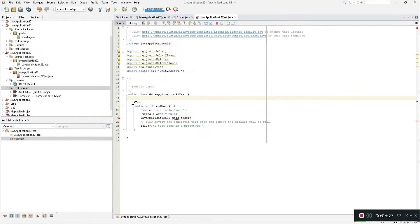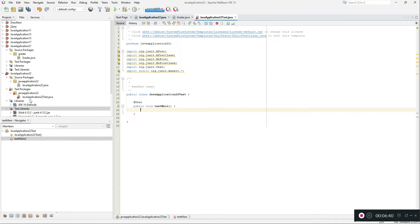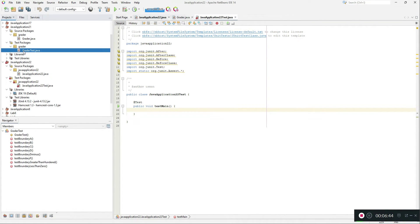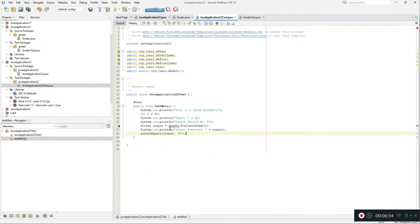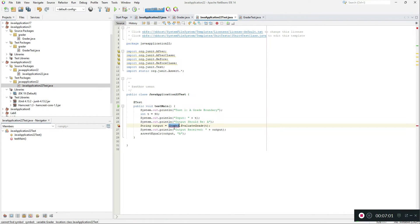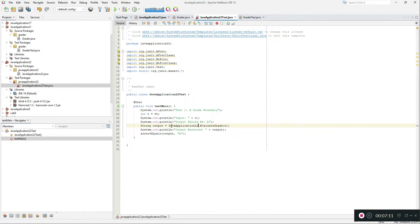Now remove all the auto-generated functions we don't need — we basically only need the function with the @Test annotation, and remove the default code. I've already made some test cases. This is a test case function that checks if the entered grade is returned properly. If you get a package error, make sure the package name is the same as your class file.